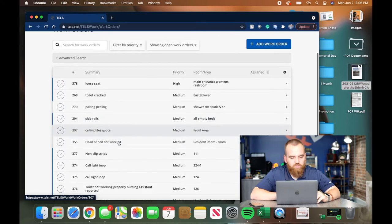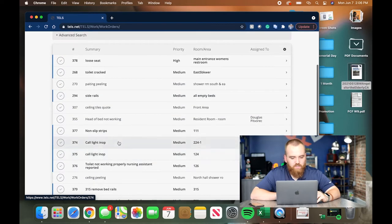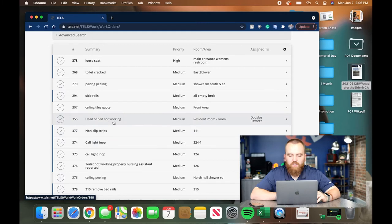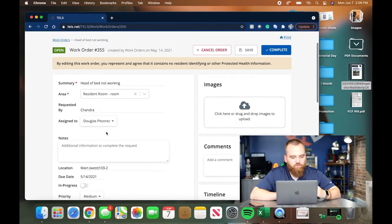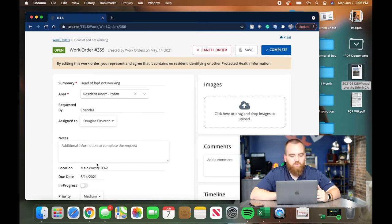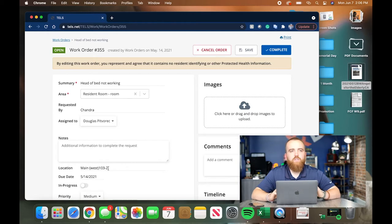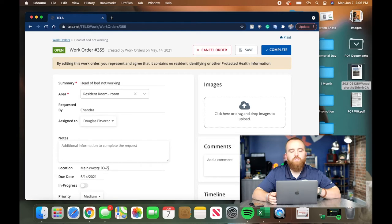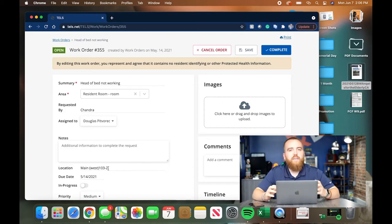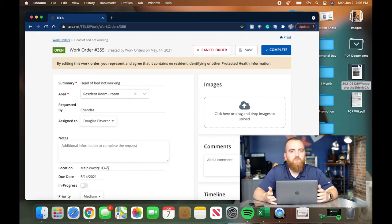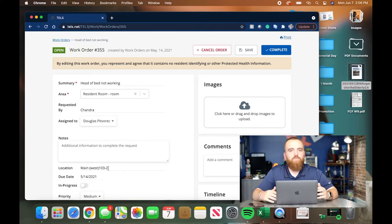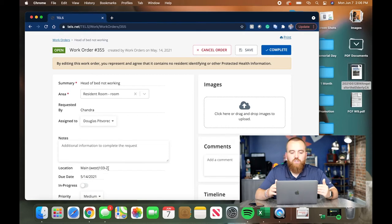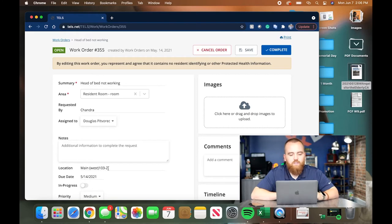Let's just click into any of these. Head of bed not working. So you click into that. It shows who requested it, who it was assigned to, any notes that need to be made, and the location, which is super big. If you create a Work Order without assigning a location, say you're a nurse and you create a Work Order for your maintenance director to go complete, these buildings are big, and he or she may not be able to find your location. So you want to be very, very detailed when you're creating these. This is just how to view it.